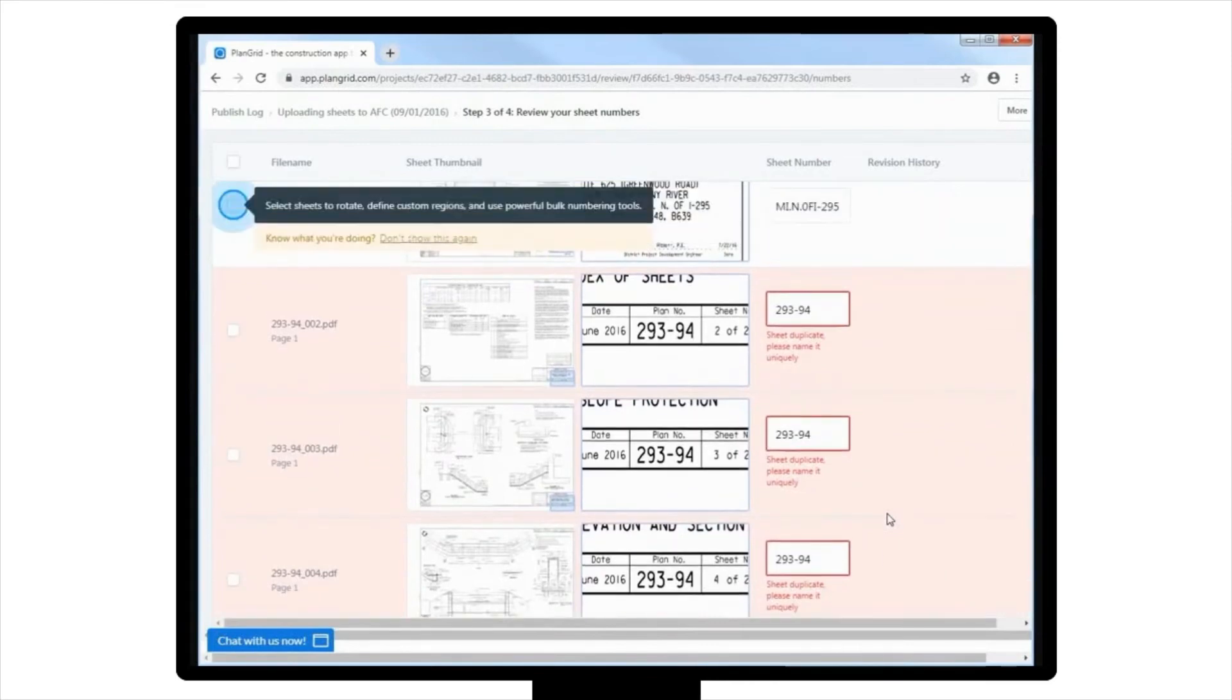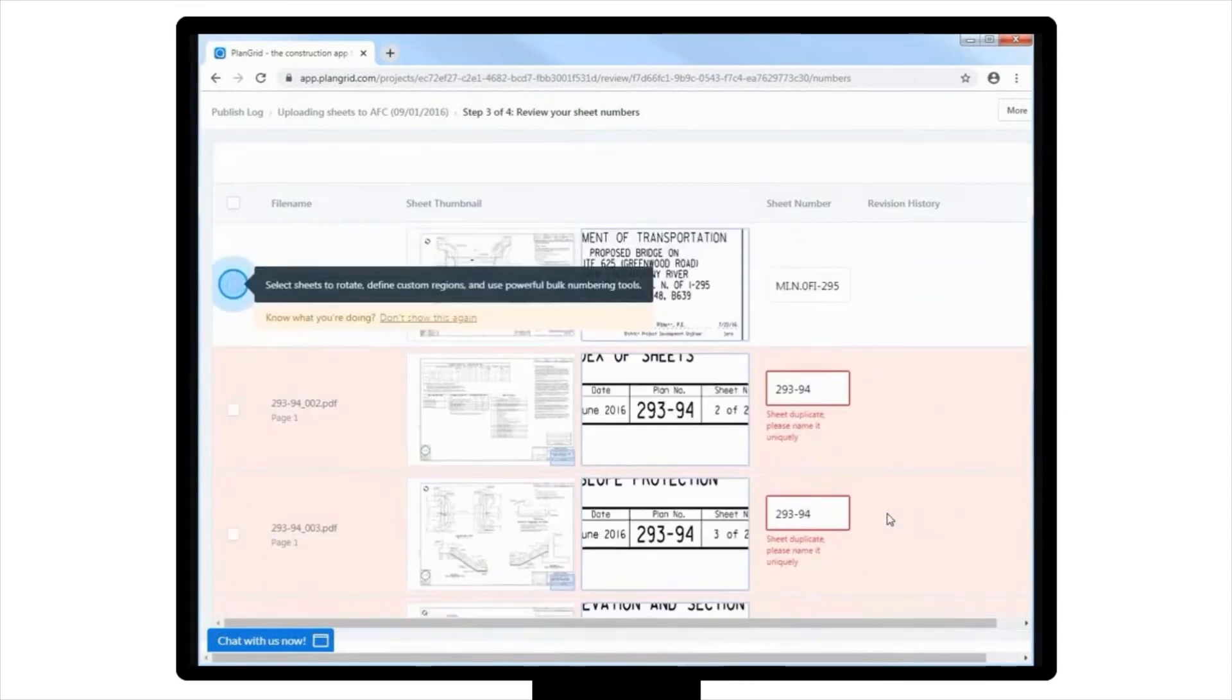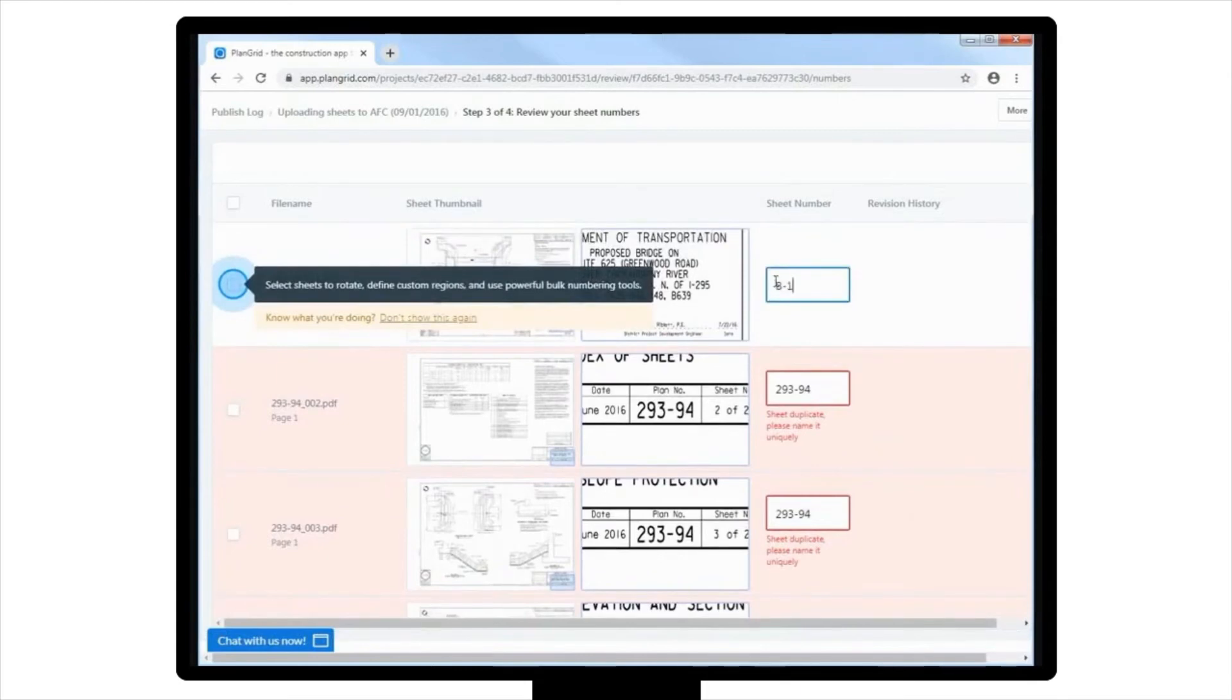If the numbering is incorrect, you can easily change it by selecting it, deleting the number, and then typing the correct number in the box.